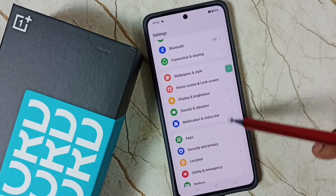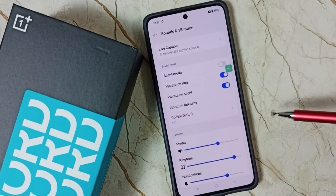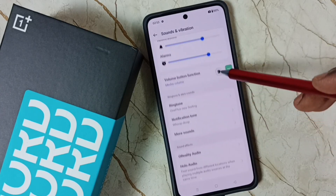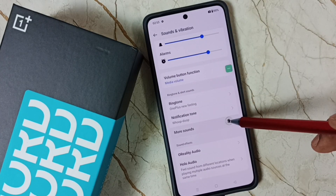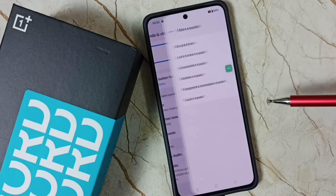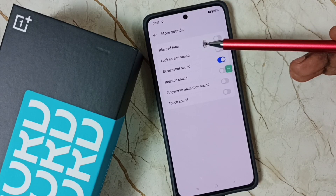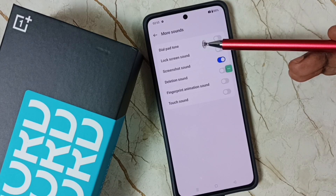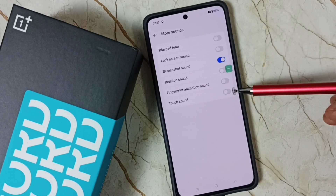Go down and select Sounds and Vibration. Go down further, and here we can see More Sounds. Tap on More Sounds. Here you can see a list of sound settings. From this list we can find Touch Sound.